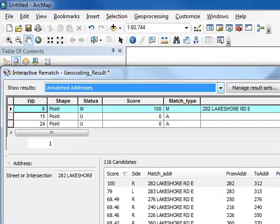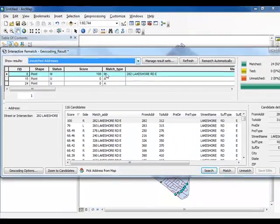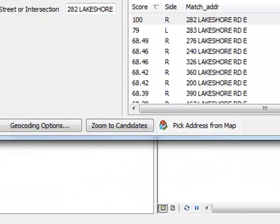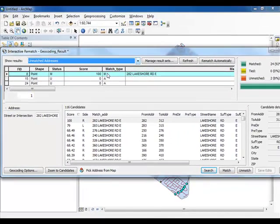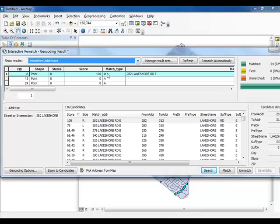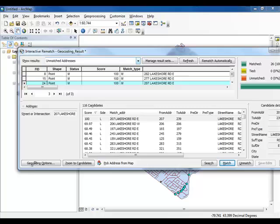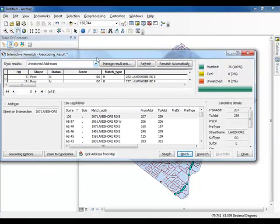Notice that an M has appeared in the status and match type fields. If a number of potential candidates exist, you can use the zoomed candidate button to help locate the correct candidate on your map. Correct the two remaining unmatched addresses on your map. When you have finished matching the addresses, click close.